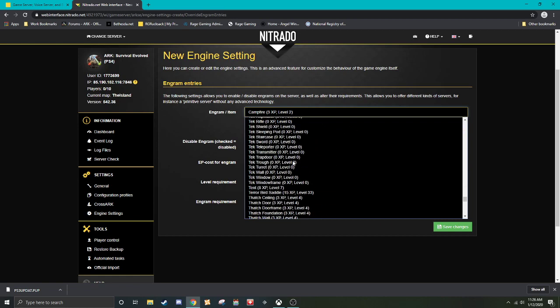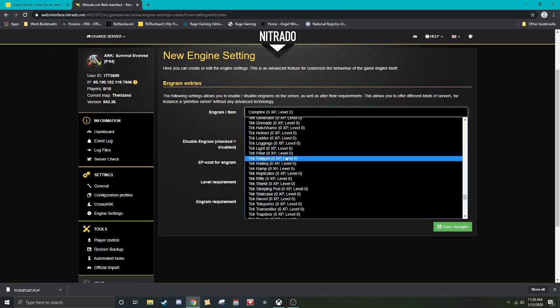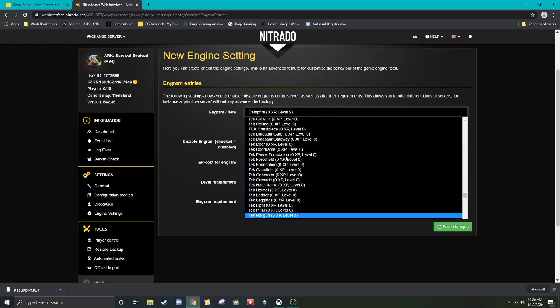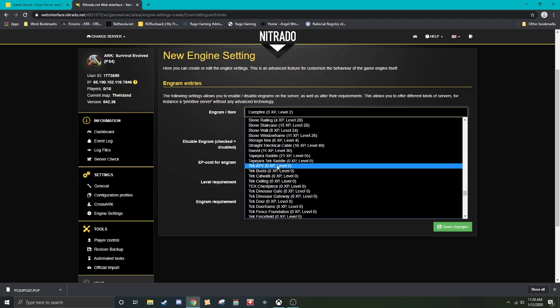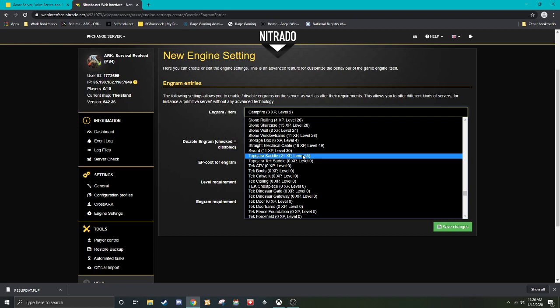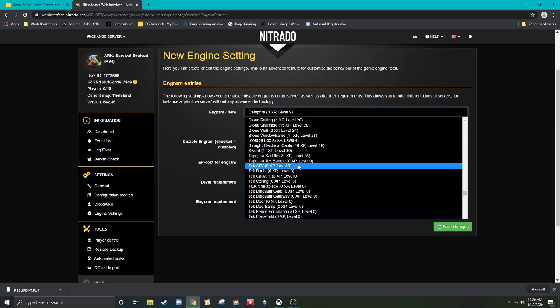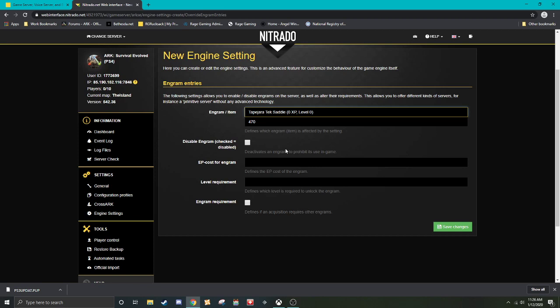So, tech ones are always going to be zero because you unlock those as you ascend and do boss fights. We're going to use, let's see, the tech ATV for example. And that's why they say level zero as well. Certain engrams, except for tech, all have a certain level requirement. All tech are zero reason being, again, you unlock them through boss fights.